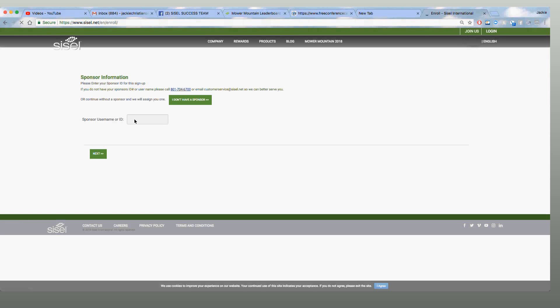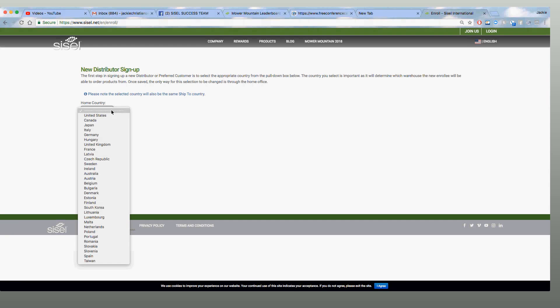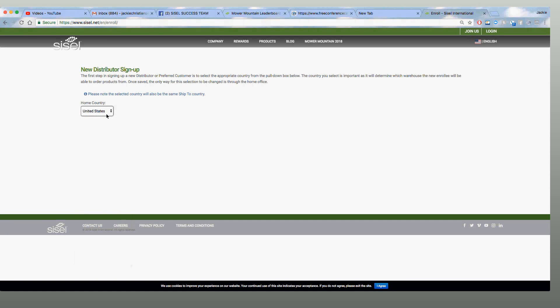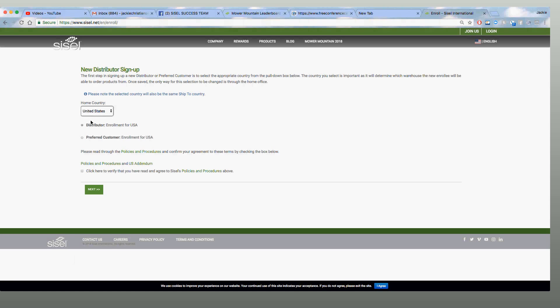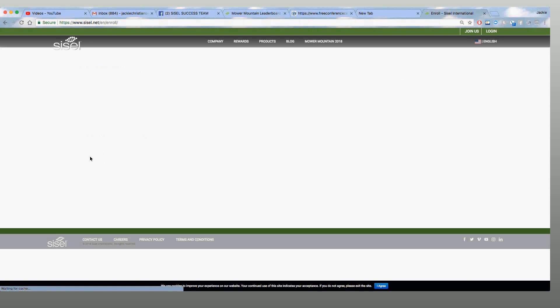Okay, so I'm going to go over here and I'm going to put Laura. This is really important. If you sign up for a customer and you don't put this information, they are going to be assigned to someone else. Make sure you choose the right home country, United States. You're going to choose preferred customer. Next.